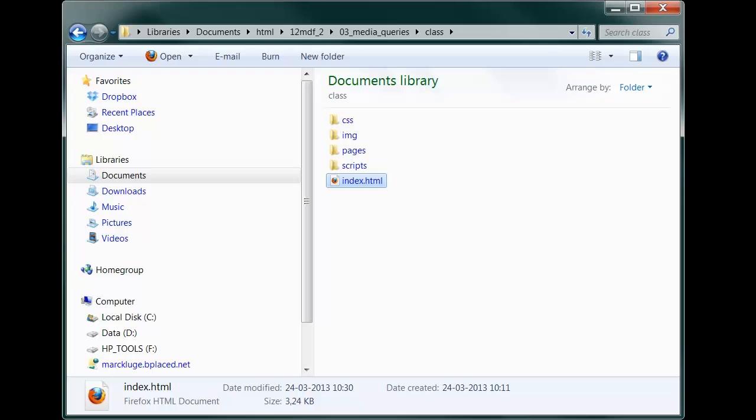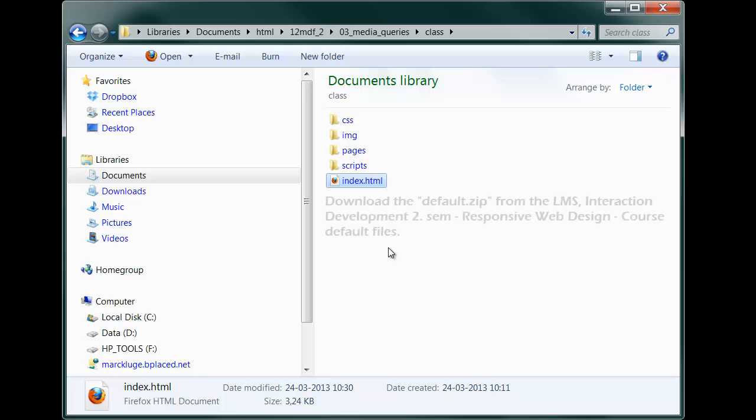Now, this is what I already have prepared for you. On the LMS, under the current topic section Responsive Web Design, you are going to find a zip archive with the default files for this class. If you download the zip archive and unzip it into a folder of your choice, you will find a whole page structure already created.